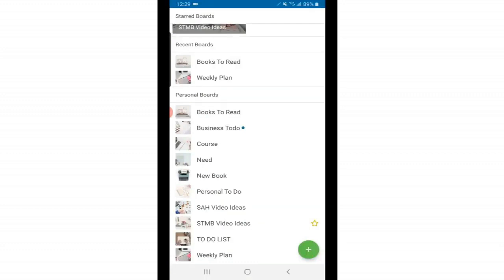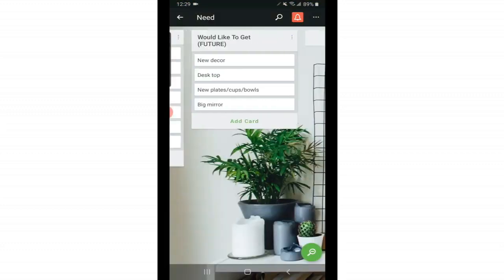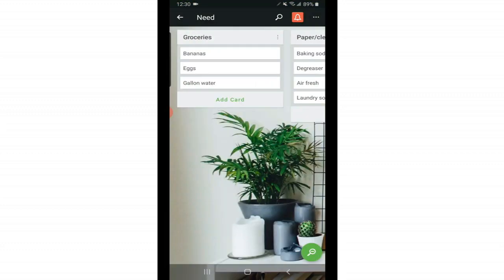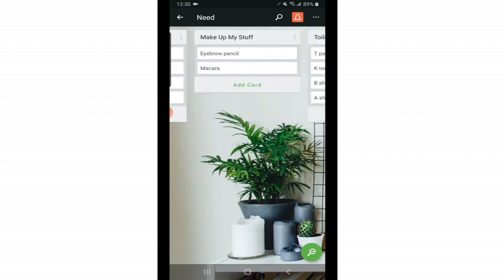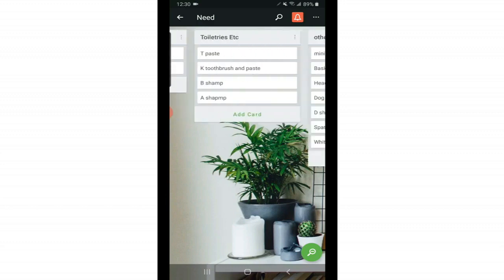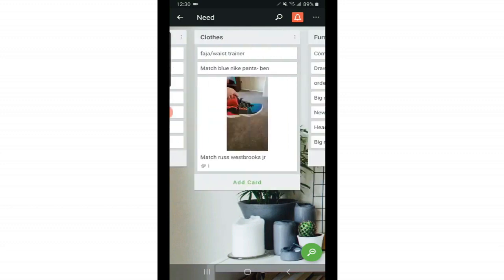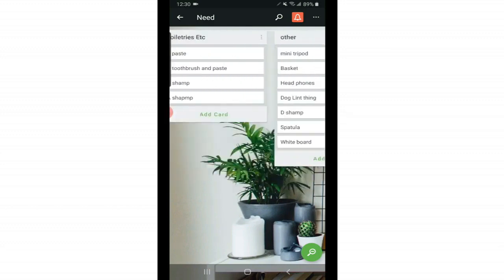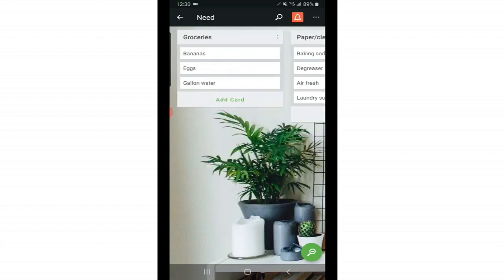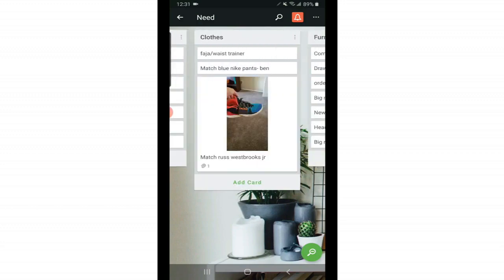Here on my need to do list, this is a more personal one. Here I have things I need organized by different categories. So I have groceries, paper and cleaning products, makeup stuff, toiletries, and then we have clothes and furniture. And I like to keep them categorized like this because it's easier to get to. If I'm shopping online or at a clothing store, I can easily see what I need at the house. As I see that I'm running out of something or need something, I'll just come and add it here. That way when I'm at the store, I know exactly what I need.